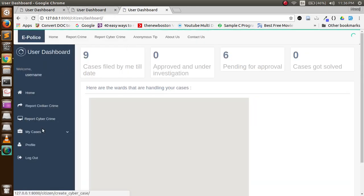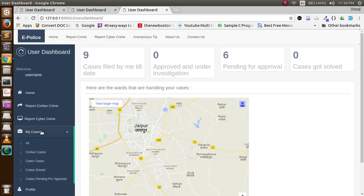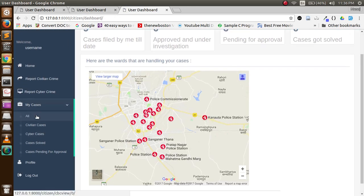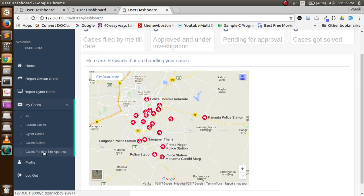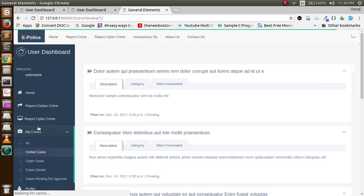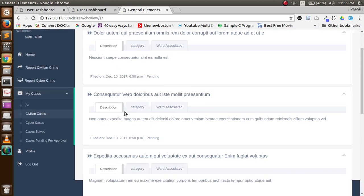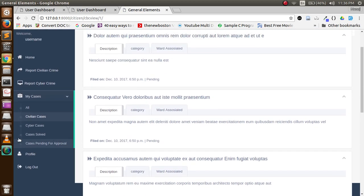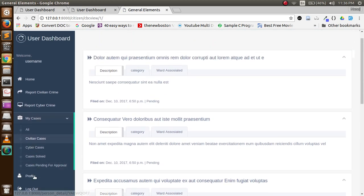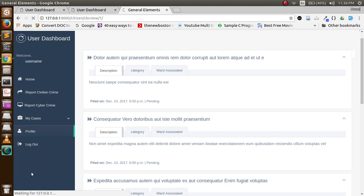Then he can report a cybercrime in this manner. This was this, and then he can check out his cases by categories: filtering civilian cases, cybercrime cases, cases solved, or cases pending for approval.